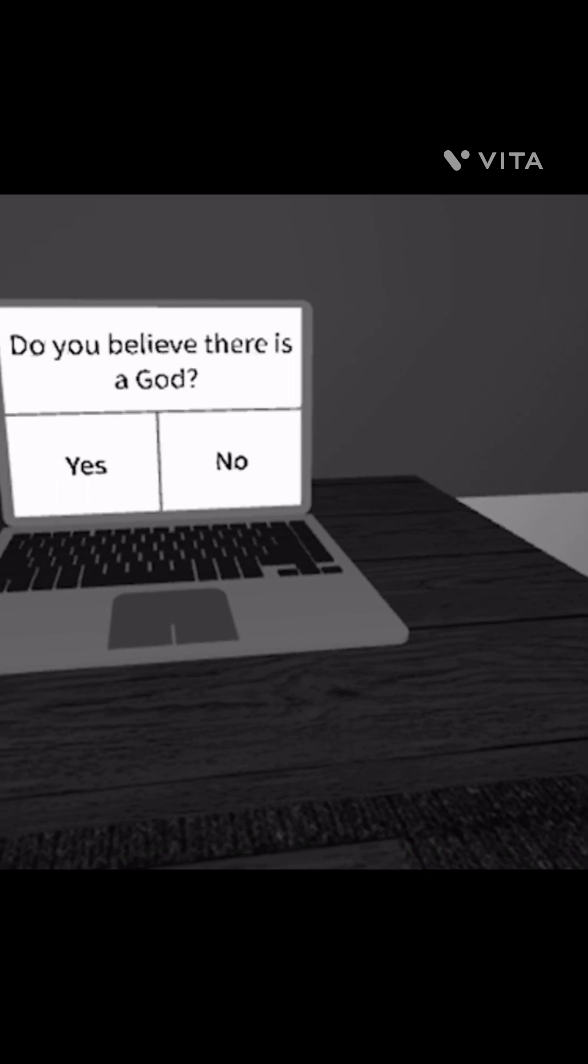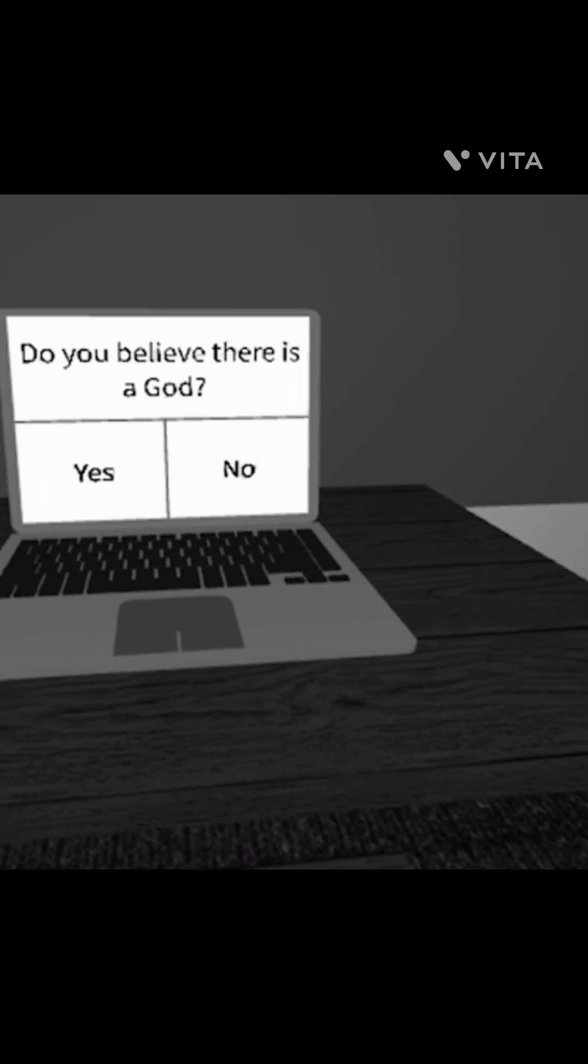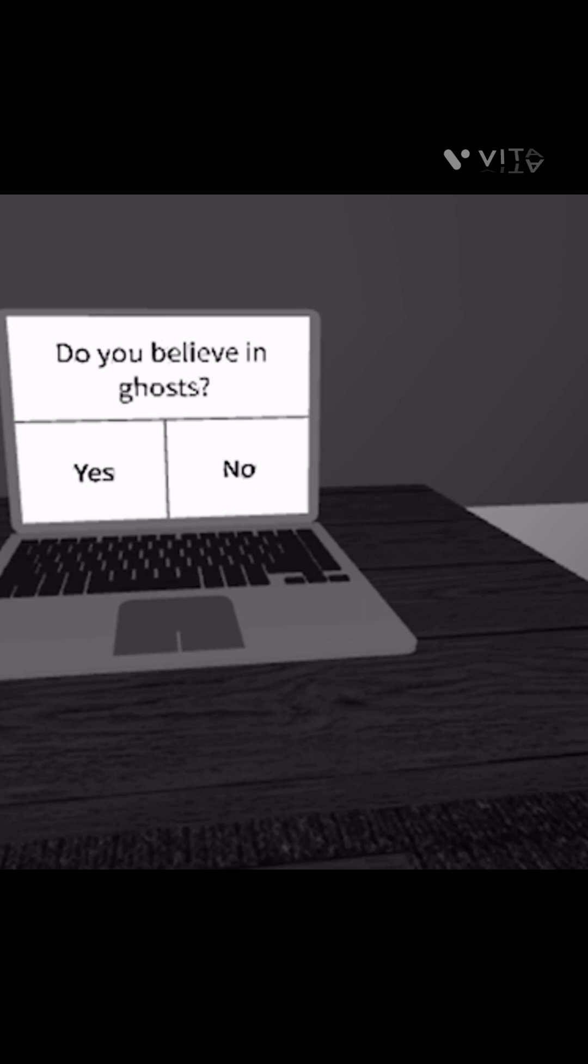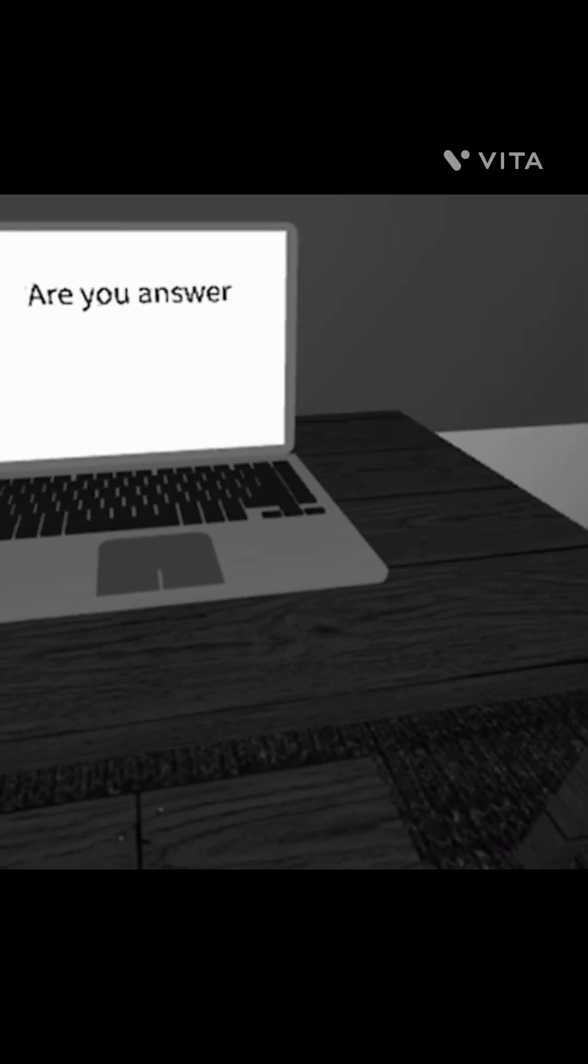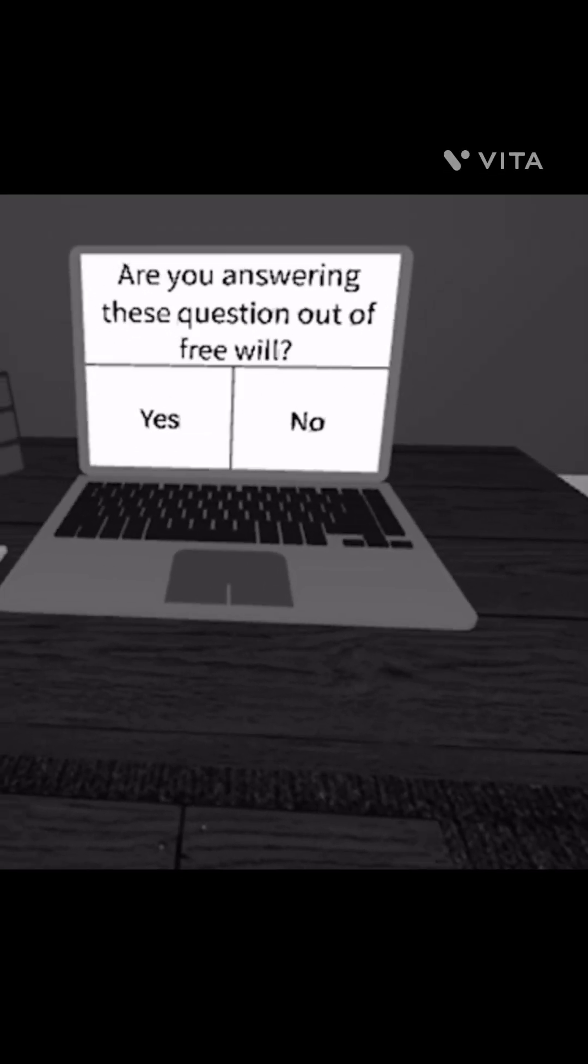Do you believe there is a god? Of course guys, there is a god. Do you believe in ghosts? No, God is the one that created us by the way on earth. Anyway, are you answering these questions out of free will?